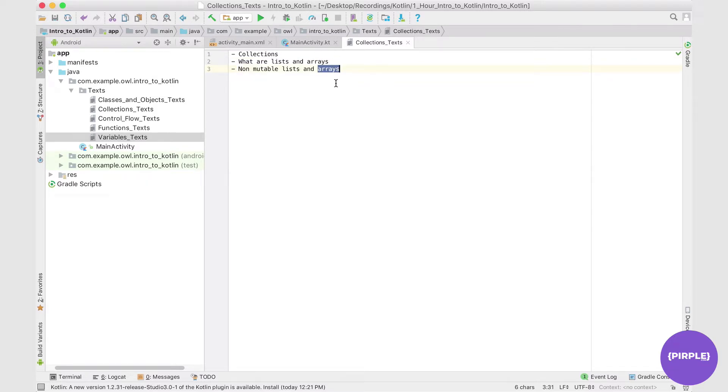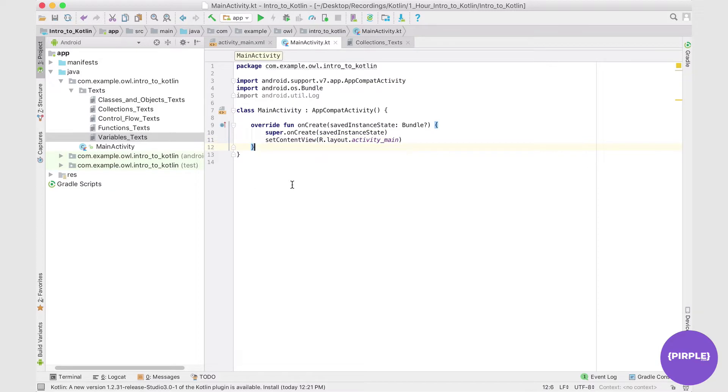So not array lists, just arrays. In the next section, we can take a look at some slightly more advanced types that carry with them a lot of extra functionality. So let's head on over to main activity now. As you can see, I've cleared it out and moved everything from the previous section to variables texts.